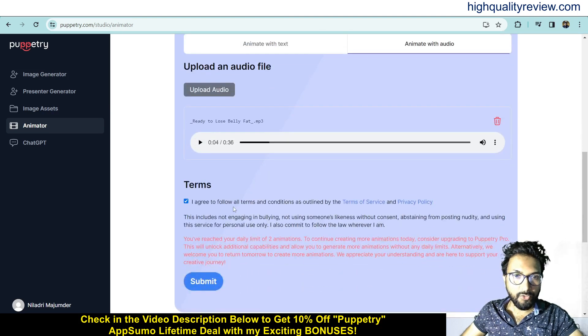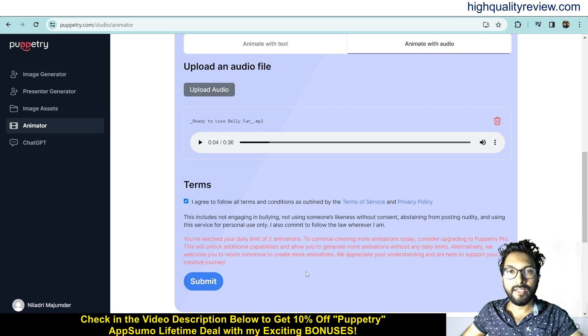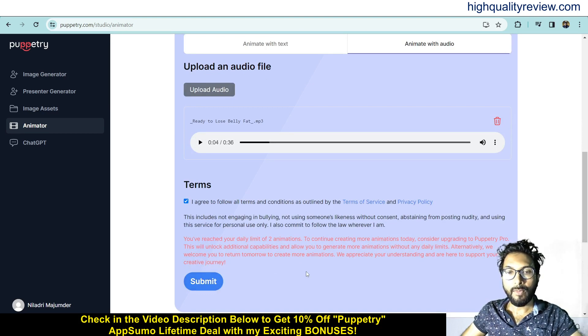I agree to follow all terms and conditions and hit submit, and it will create the talking head video. It will take some time to generate the video.